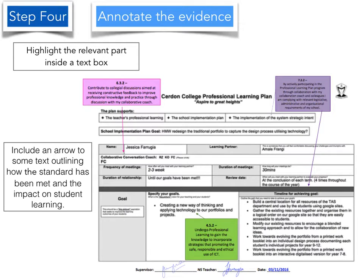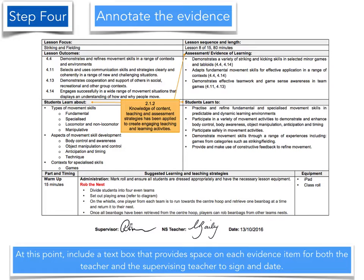In this evidence item, a number of standard descriptors have been satisfied in one place. It's a matter of highlighting the relevant part inside a text box, using an arrow and pointing directly to the part on the evidence that matches. In another piece of evidence with annotation, the description underneath descriptor 2.1.2 clearly explains how that part of the evidence item meets the descriptor. They've used the language of the descriptor, but not word for word — they've made it contextually relevant to the piece of evidence.